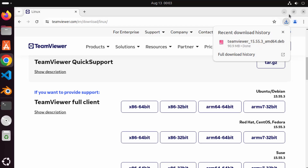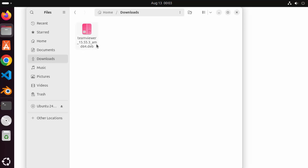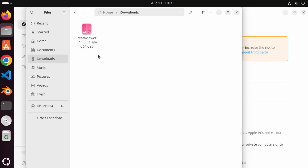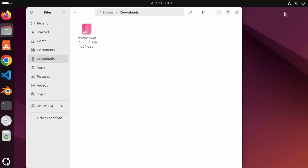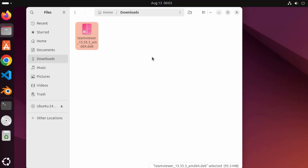Once the .deb file is downloaded, open the folder where it's downloaded and you will see the TeamViewer .deb file. To install any .deb file there are two methods. One is to right-click on the .deb file — you can see the 'Open with App Center' option here. When you click on that, it's going to open the App Center and show TeamViewer in the App Center.